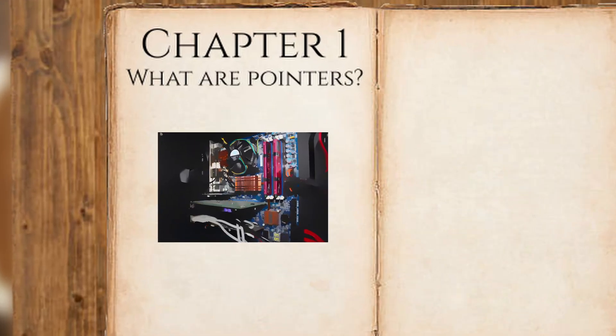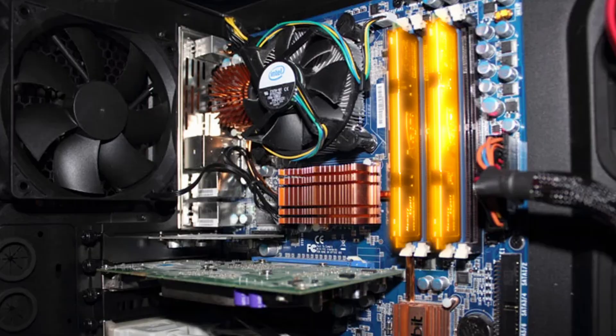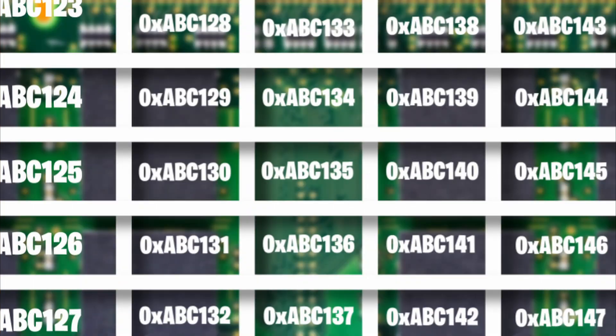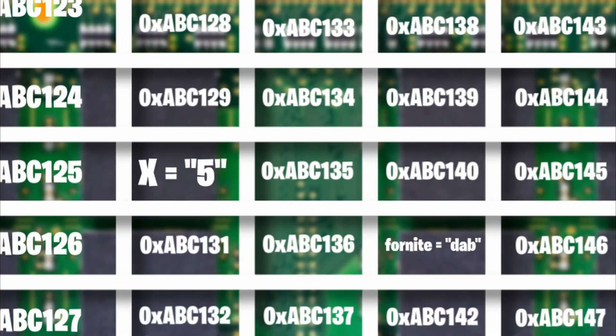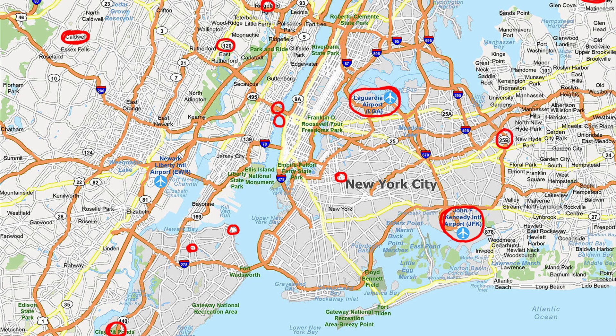First of all, what are pointers? Programs use a computer's RAM memory to do everything. And in here, there are a lot of different addresses that we can store the things we want at. Like having several stashes scattered around your city containing obscene amounts of things.